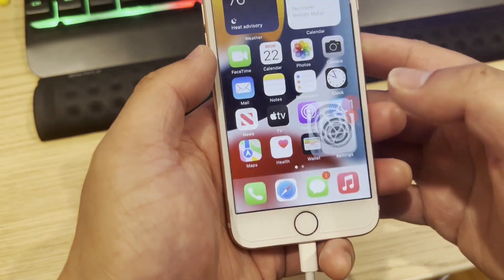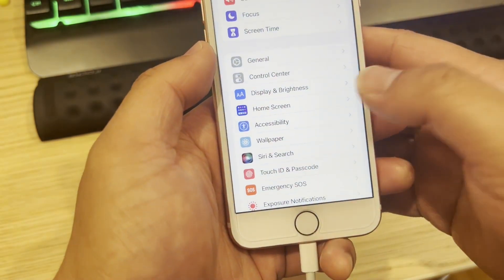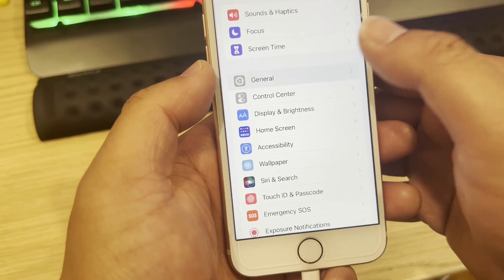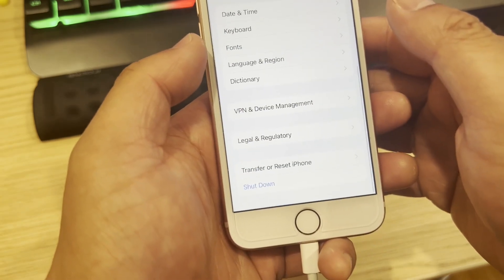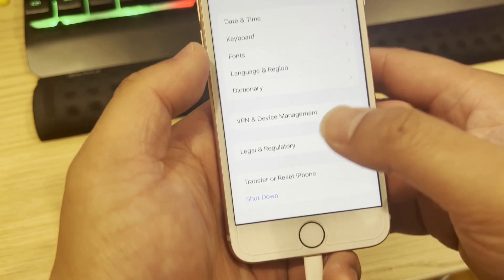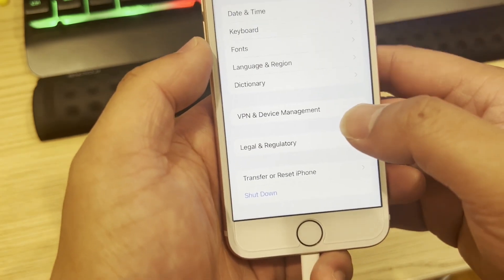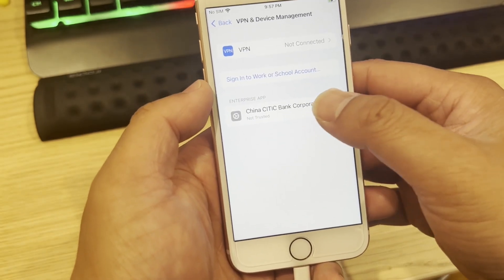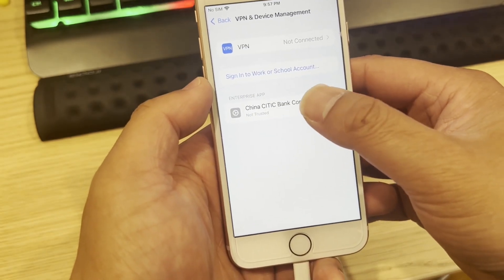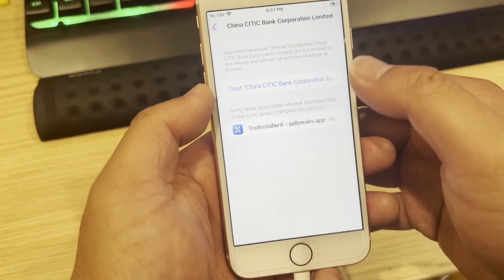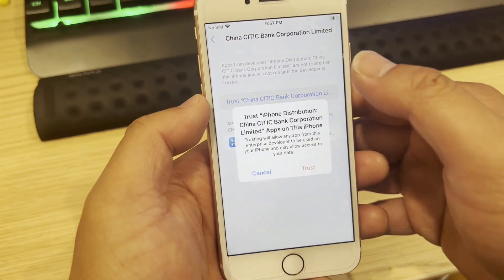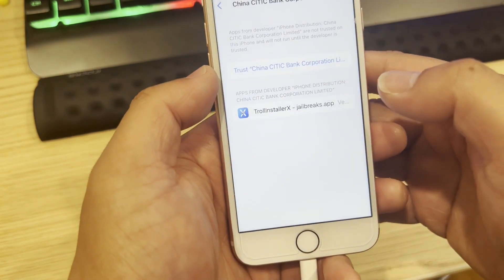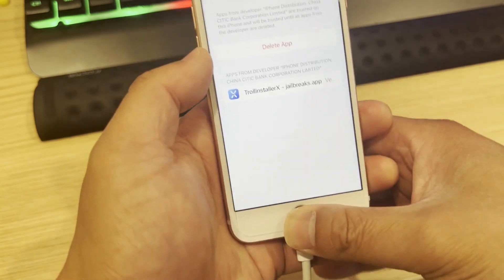After install, go to Settings and go to General. Scroll to the bottom and tap VPN and Device Management. Tap on this entry, and then you are going to tap Trust, then Trust again.